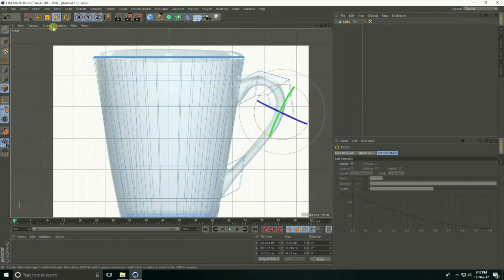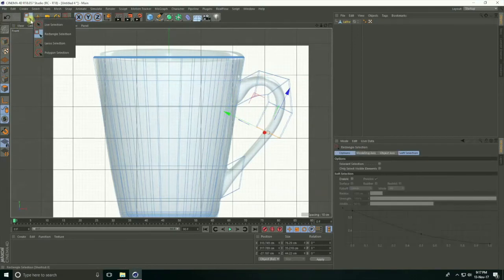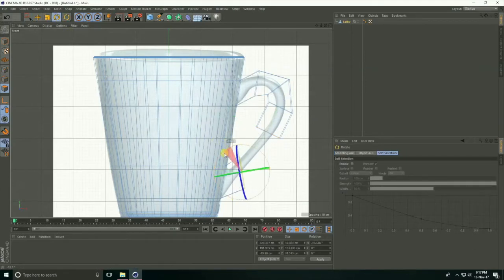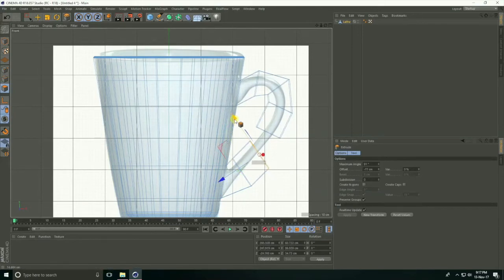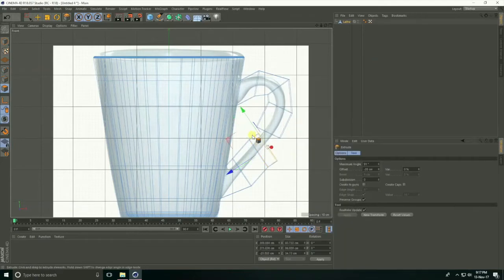Create handle shape. Again extrude — it's easy. Select rectangle selection, select this face, rotate. Select this face, rotate, right-click extrude and drag up. Again right-click extrude and drag.